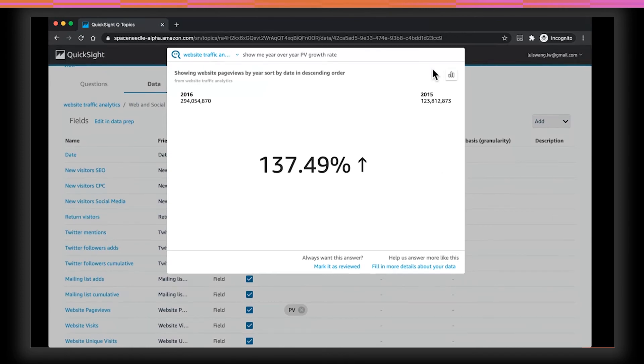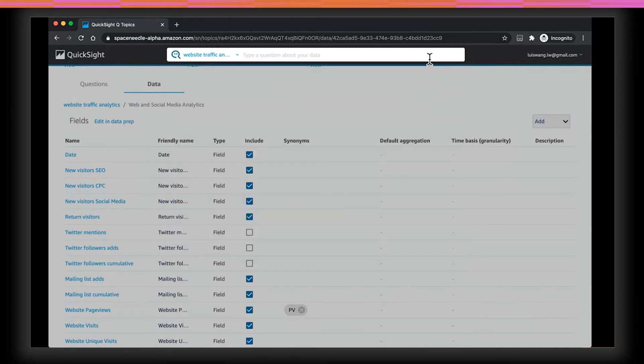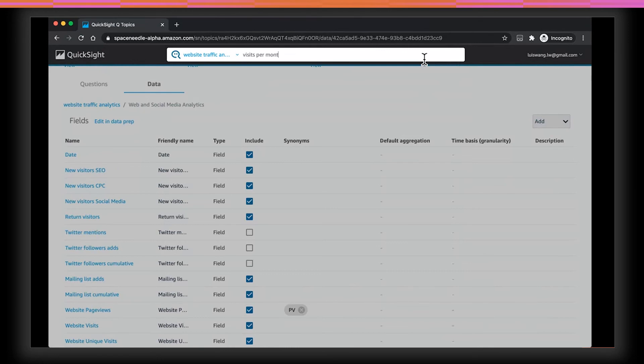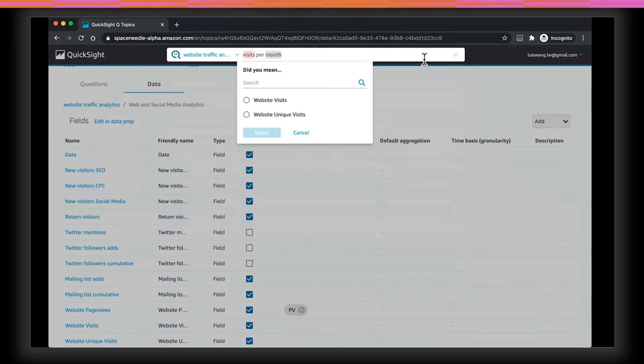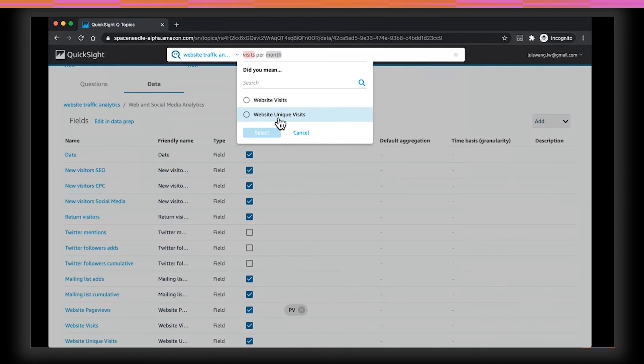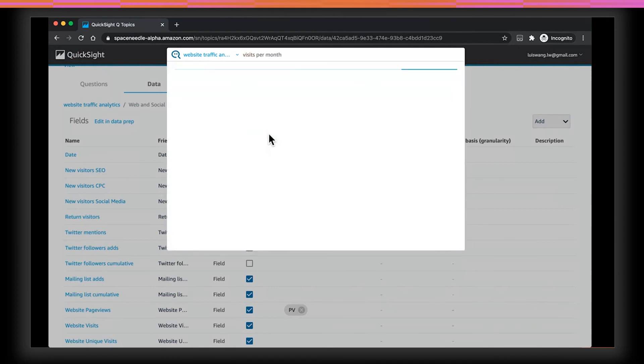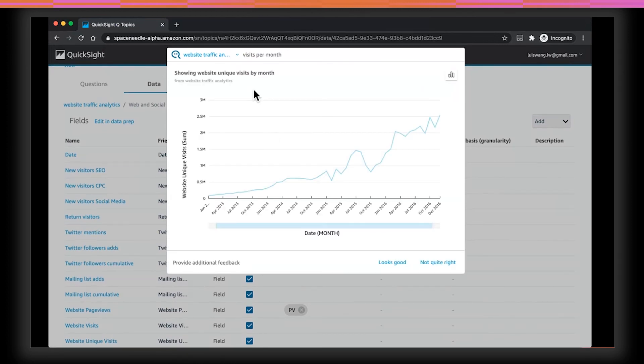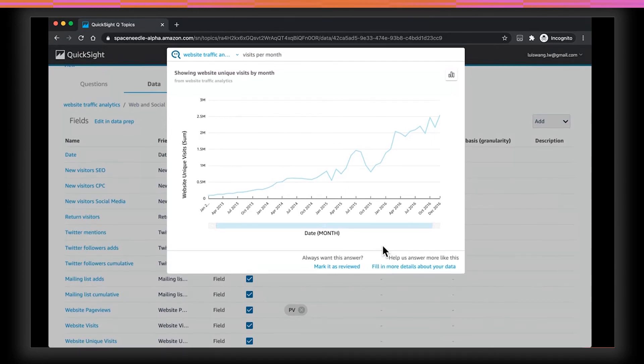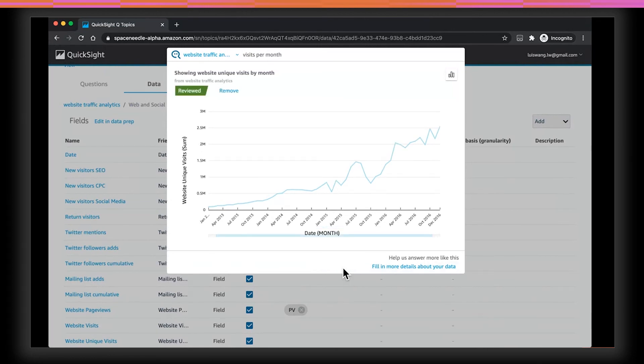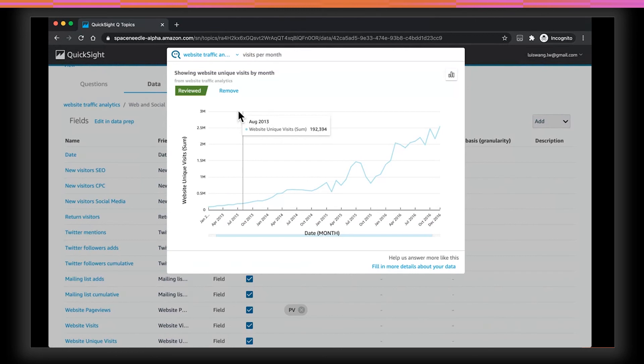Now, because user questions can be ambiguous, whether Q is confident or not about the answer, whenever it is not, it will prompt users to disambiguate. So for example, I can type visits per month. Now Q prompts me to choose between website visit and website unique visits. Let's say that as an author, I know that when we talk about visit, my users assumes unique visits. So I can choose website unique visit. And now Q will return me the correct answer. Again, I click on the looks good. And now as an author, I can actually mark this answer as a reviewed answer. This means that going forward, Q will remember this answer whenever user asked this particular question. And the user will know this by seeing the review tab label.